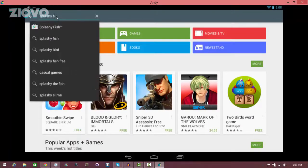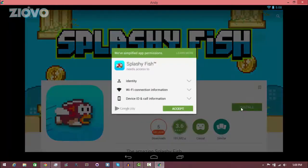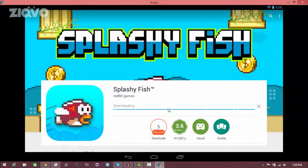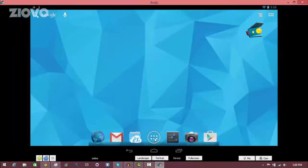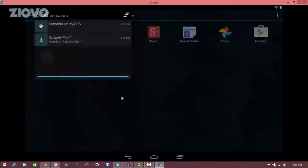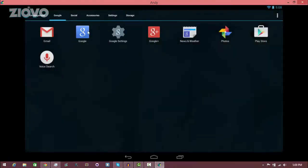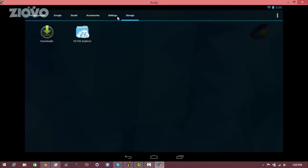We're going to download Splashyfish — kind of like Flappy Birds. You download it how you would download any other app: click install, accept, and it is going to download. Once it's done downloading you can go back to the home screen and access it from your app drawer. You can drag down like you would on any other Android and change the menu and settings. Right now it's just installing and once it's done it's going to show up.